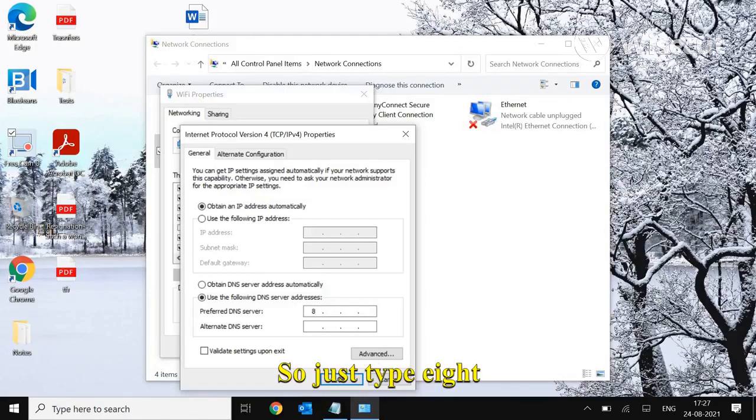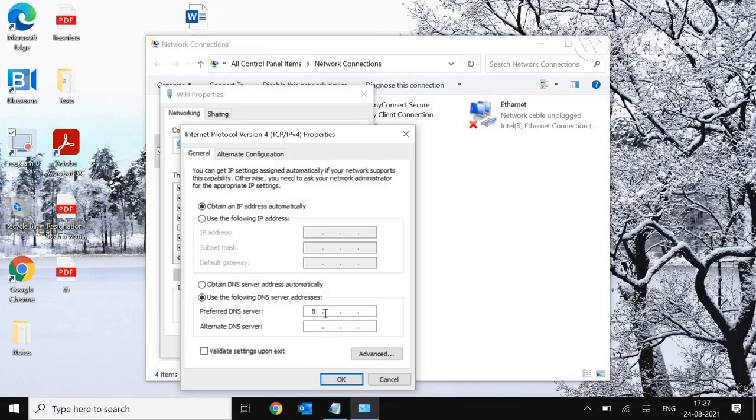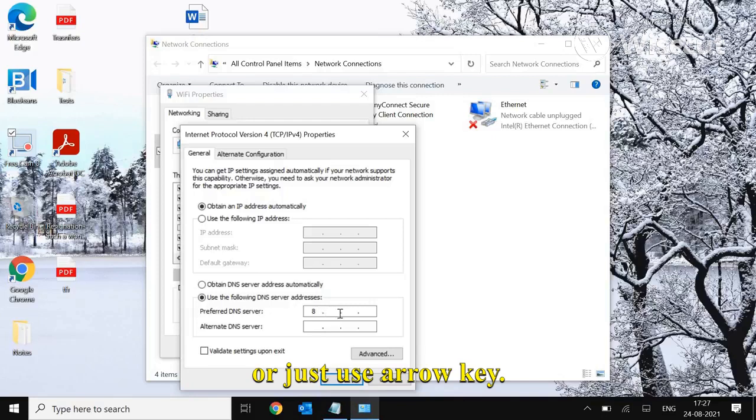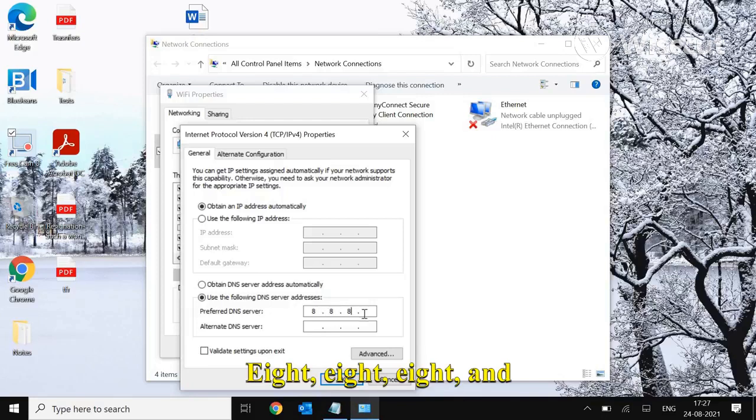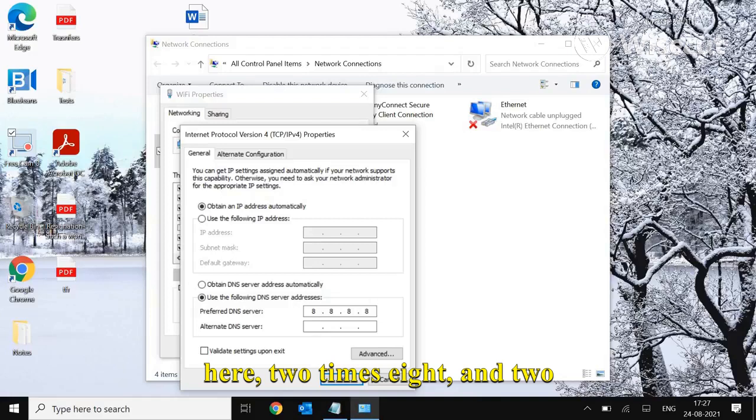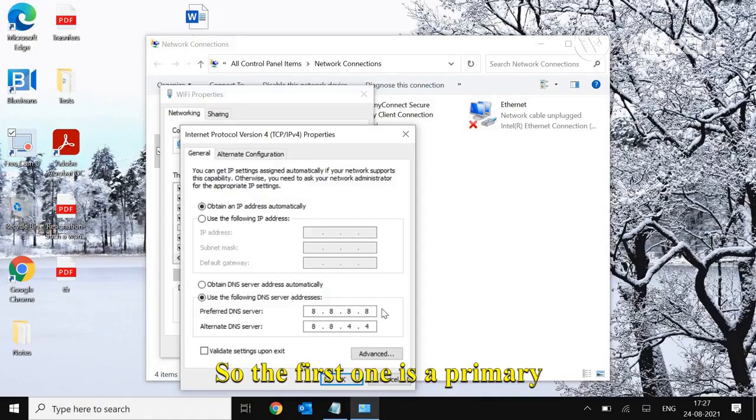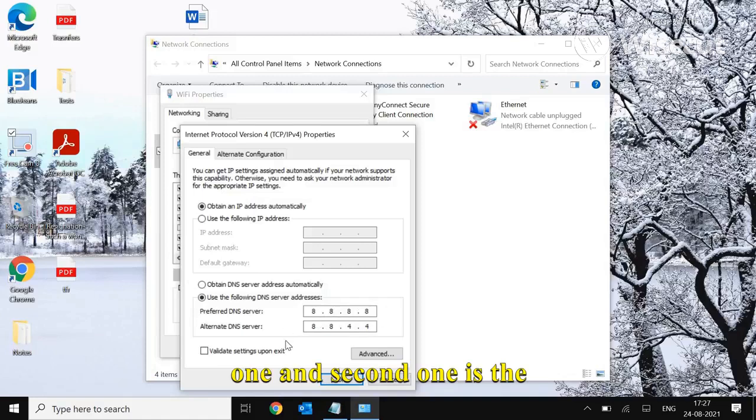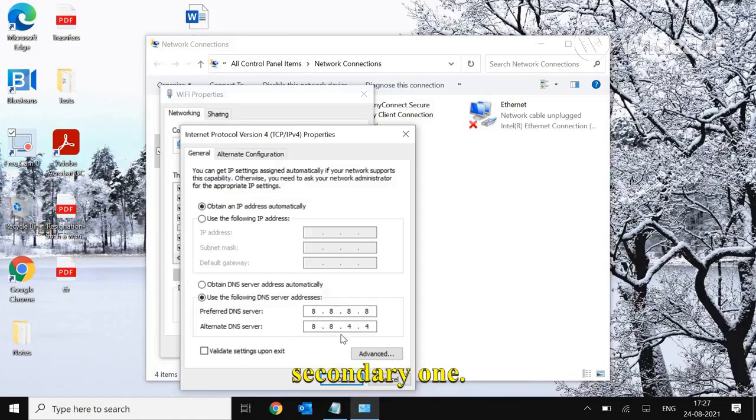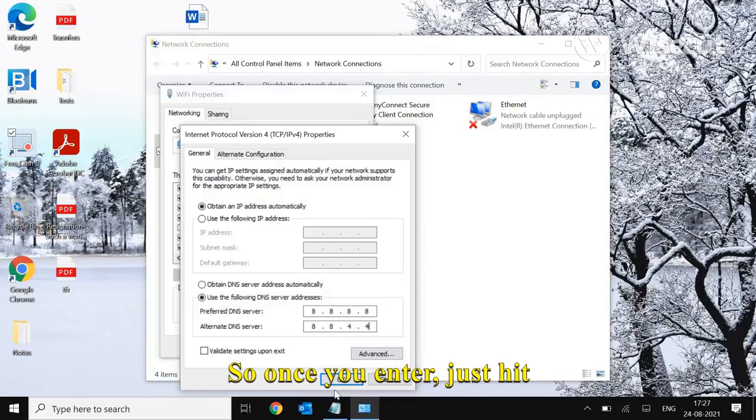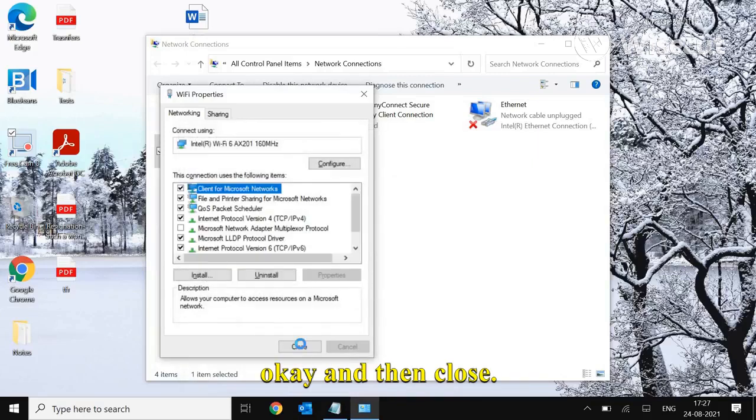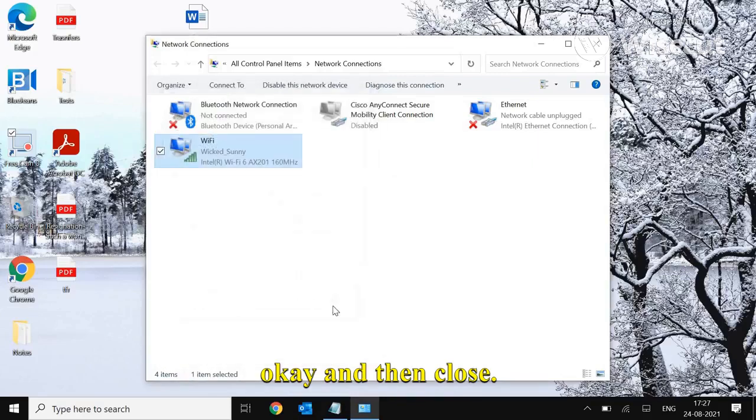Type 8.8.8.8, then in the secondary field, type 8.8.4.4. The first one is the primary DNS and the second is the secondary. Once you've entered both, hit OK and then close.